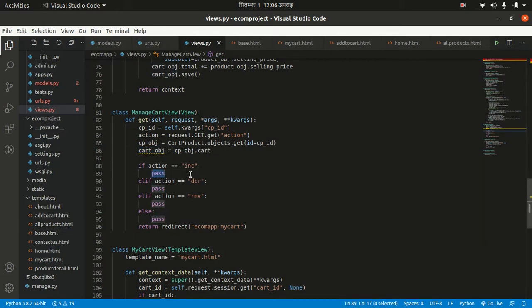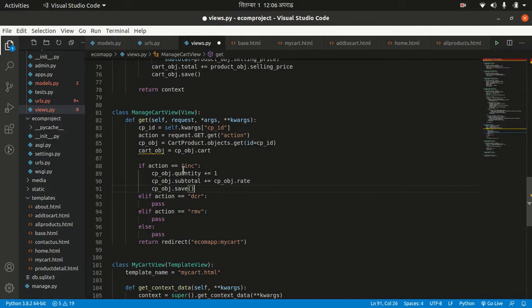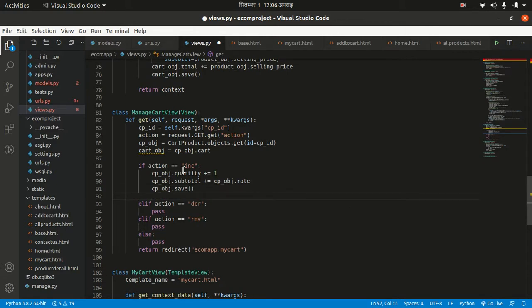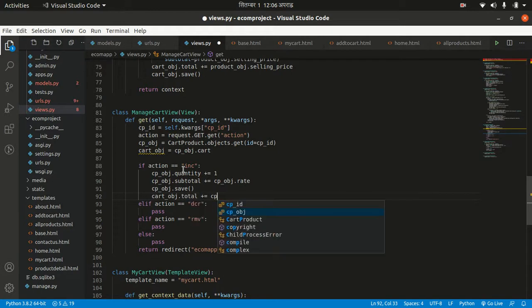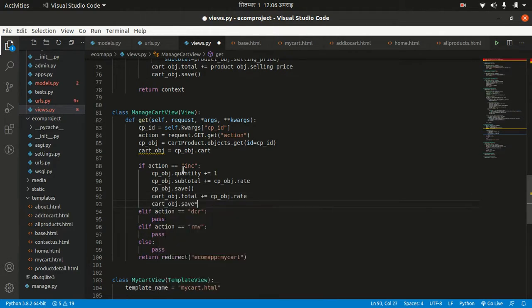Let's implement the increase logic. Whenever a user increases the item, first the quantity should be increased: cp_obj.quantity += 1. Then the subtotal should also be increased by cp_obj.rate, and cp_obj should be saved. Also, while increasing, we have to increase the cart value: cart_obj.total += cp_obj.rate, and save the cart object.